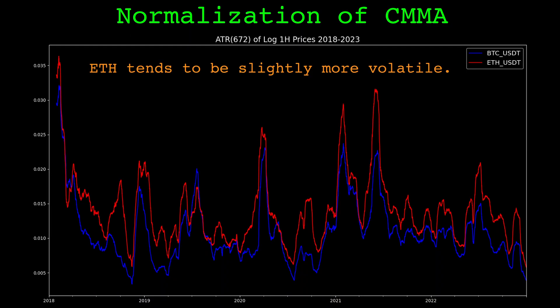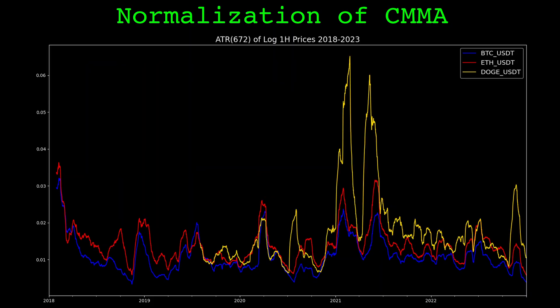But another problem is different symbols have different volatilities. Bitcoin and Ethereum actually have comparable volatility, but if we were instead considering Bitcoin and Dogecoin, the different levels of typical volatility would be an issue.